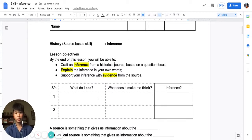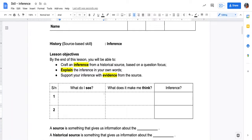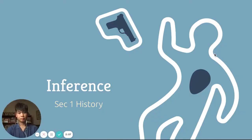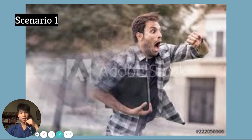I want you to fill in this box: What do I see? And then fill in what does it make me think? So let's start with the lesson. Pause this video and write down what do you see and what does it make you think.